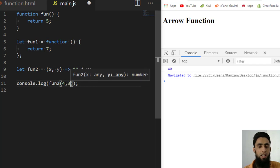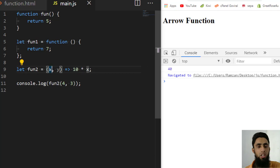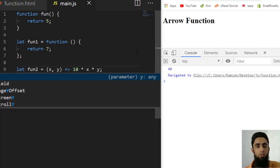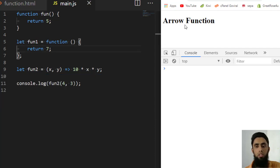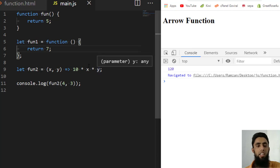If you have more parameters, you must use parentheses. For example, passing 4 and 3 received as x and y, and returning 10 * x * y gives the output 120 — everything has been multiplied.